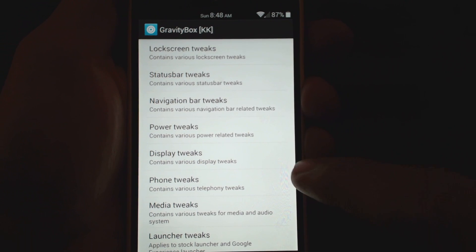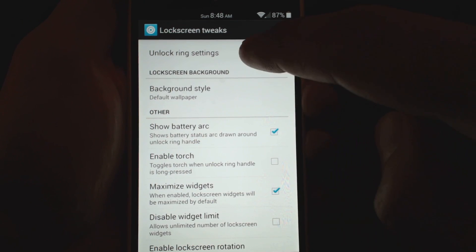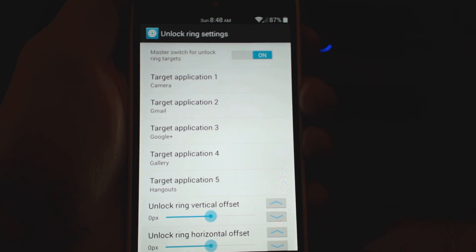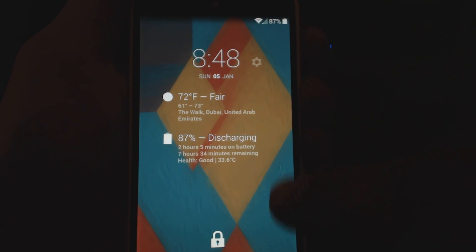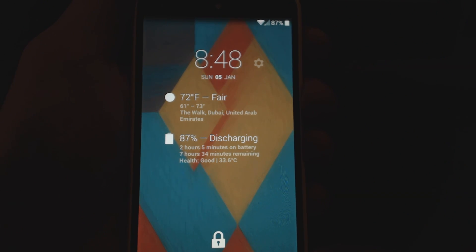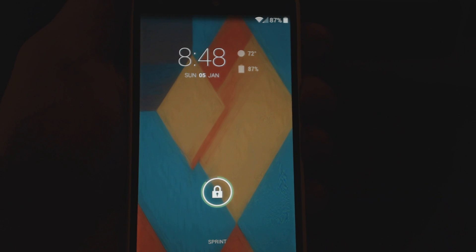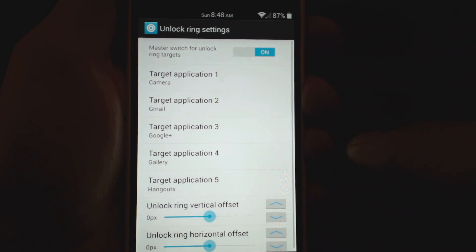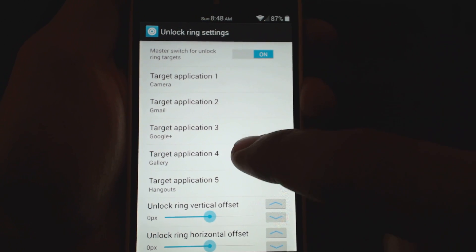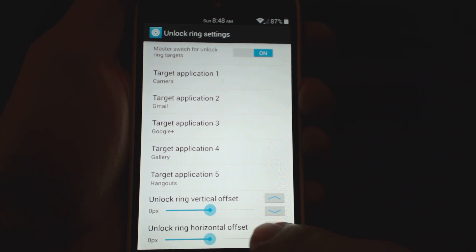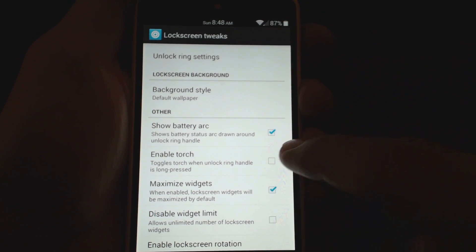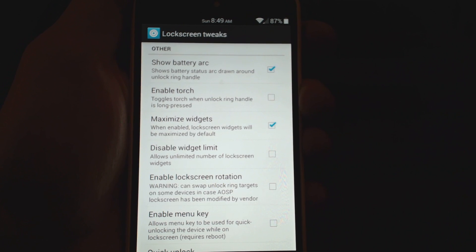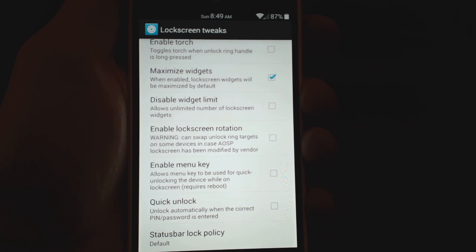Let's start with lock screen tweaks. Right off the bat you can unlock ring settings — you can put certain applications in your ring, which you normally don't have. I have a maximized widget which normally isn't like that, and that comes from Gravity Box. When I tap on that, you can see I have a battery arc — also custom Gravity Box. You can also enable torch (basically a flashlight), checkmark maximize widgets, remove widget limit, lock screen rotation, quick unlock — tons of stuff just for your lock screen.